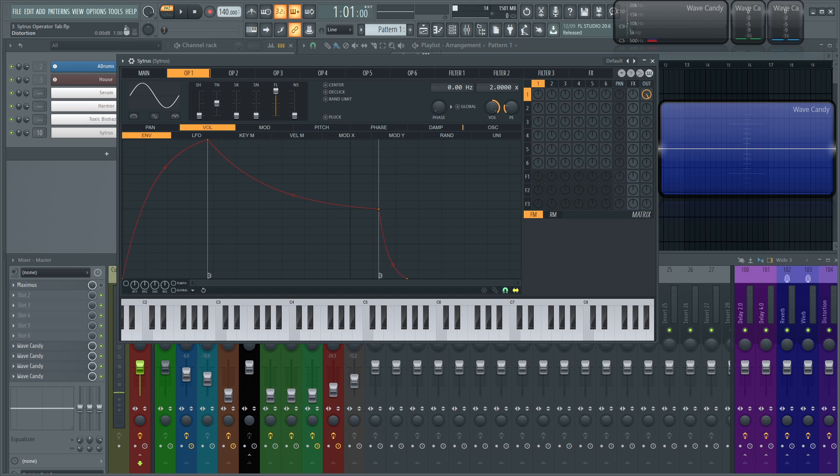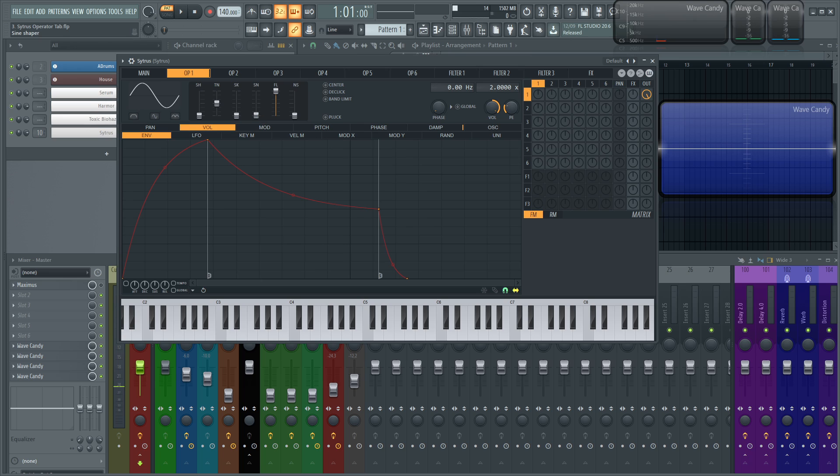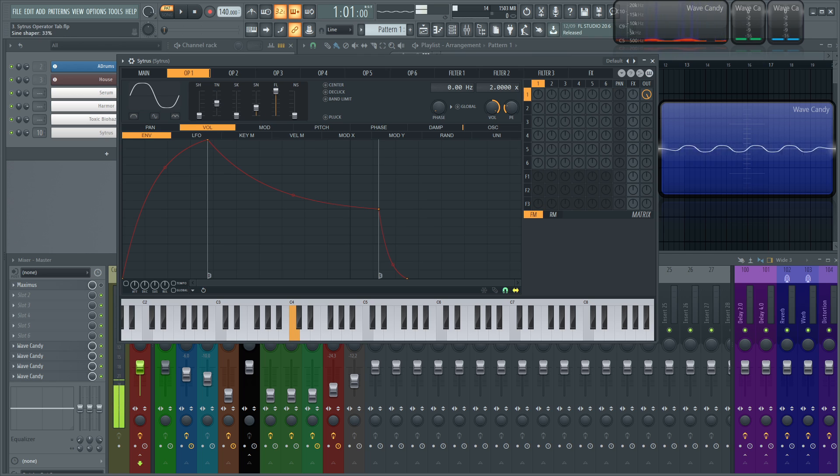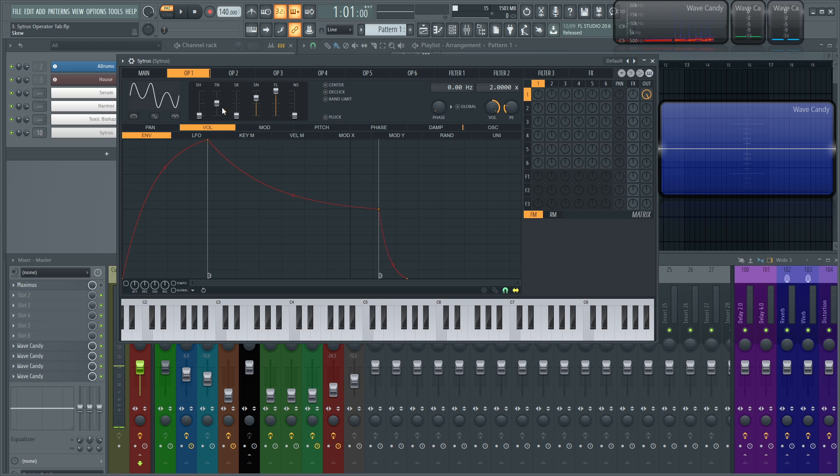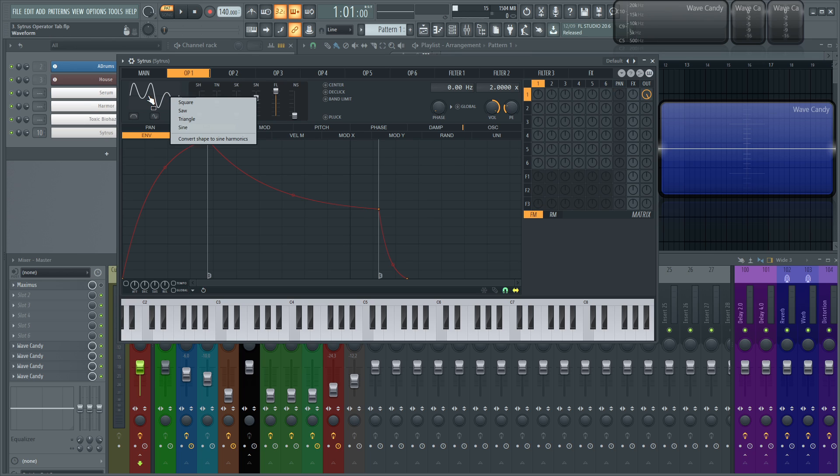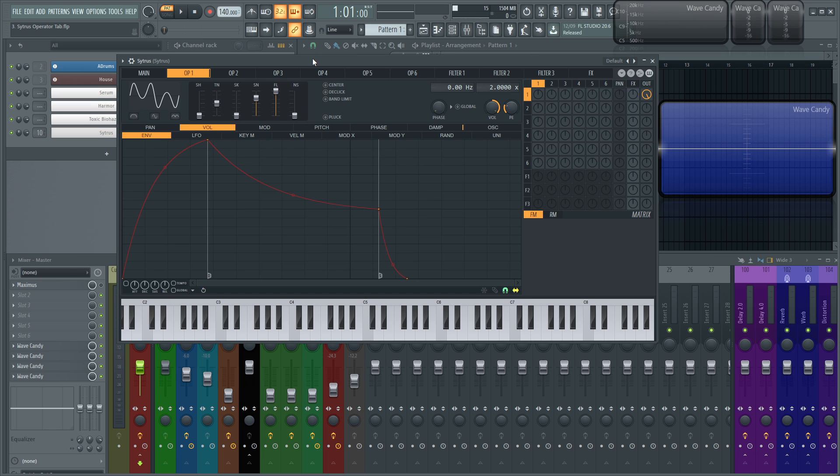Next up on the list we have the sine shaper. This applies a transform and this is also pretty cool for bells as well. If you see we have a sine wave here and we turn this up here, it kind of inverses it a little bit and like puts it in the center. One thing too before I go into these last two. If you right click this preview you can select the actual waveforms a lot quicker than having to use the slider. But you can also convert shape to sine harmonics. This will bring up the harmonic editor which we're going to go through later.